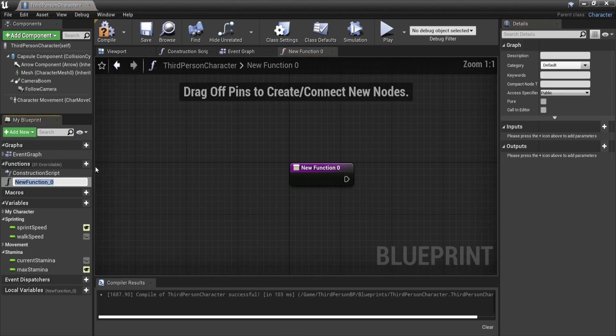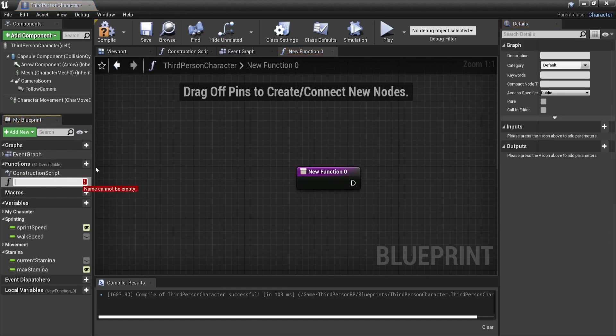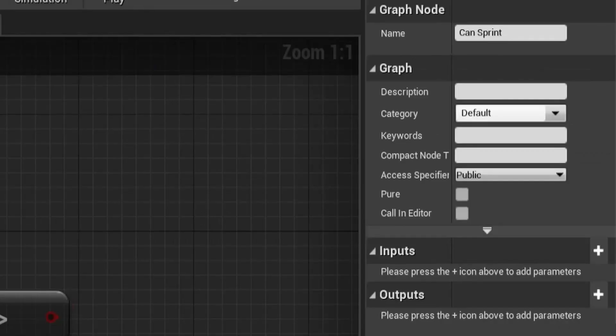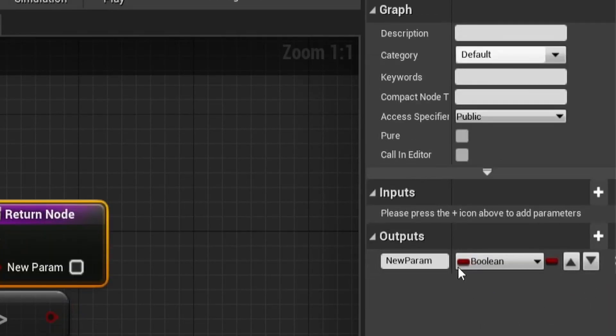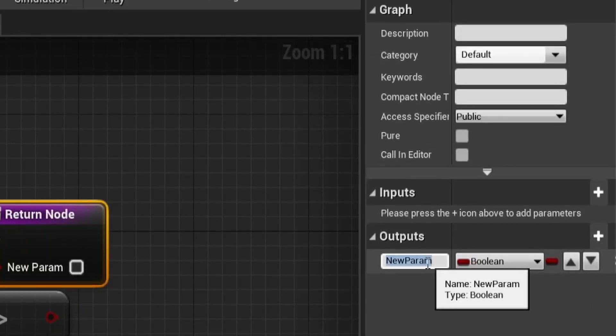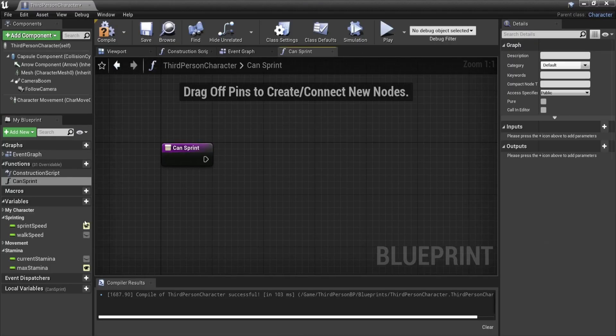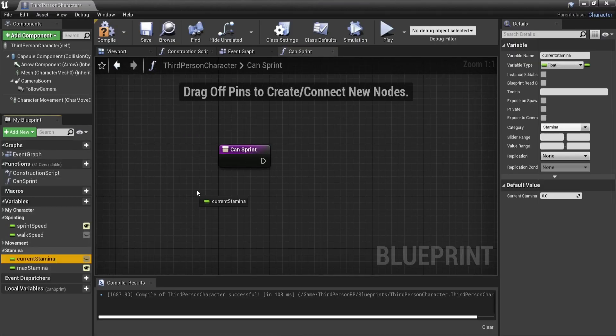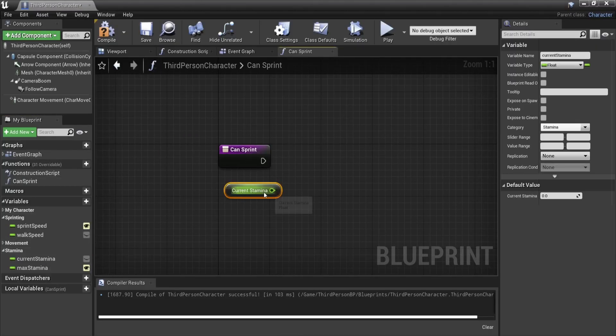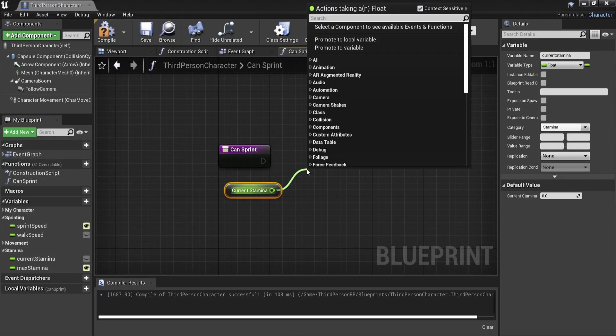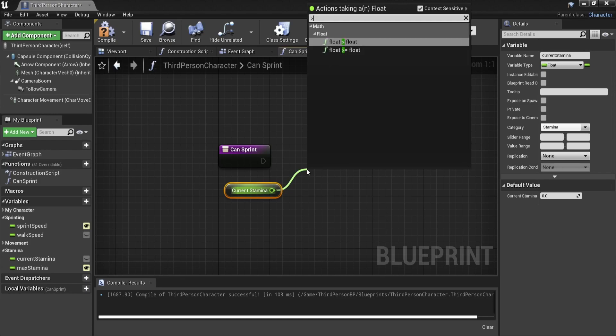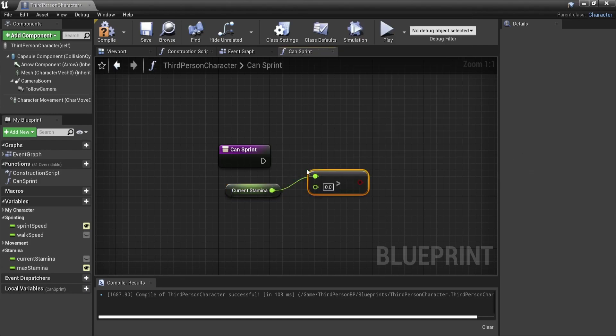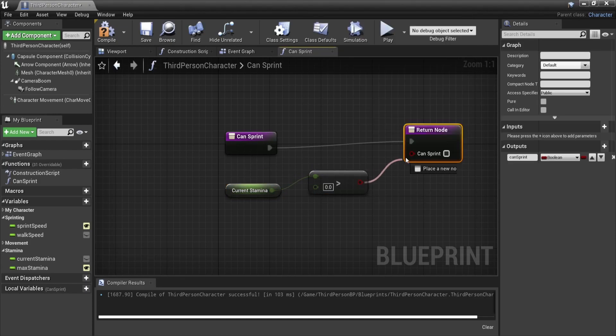Now we will create a new function called grant sprint which has a boolean as output. We will call this function right before the start sprint and use it as a way to check if we still have stamina left. If this returns true we can start to sprint. If it returns false we should ignore our player input. Inside the function we just check our current stamina and see if it's higher than zero.